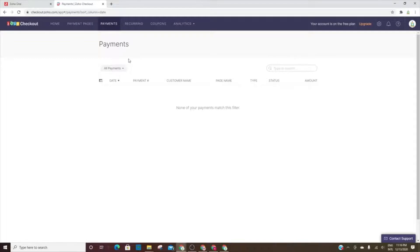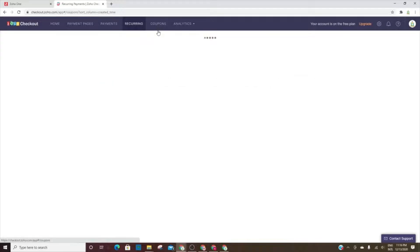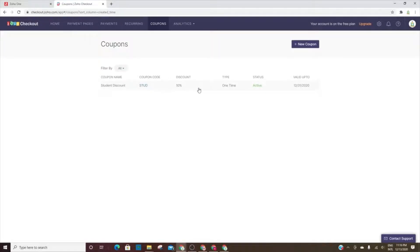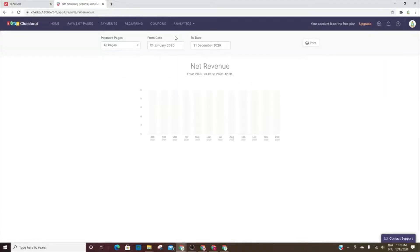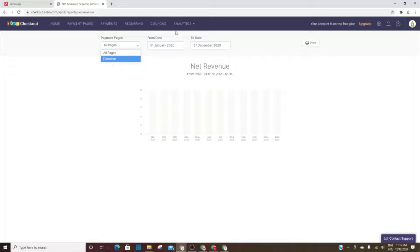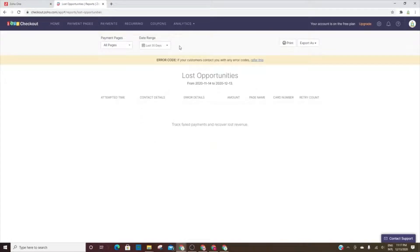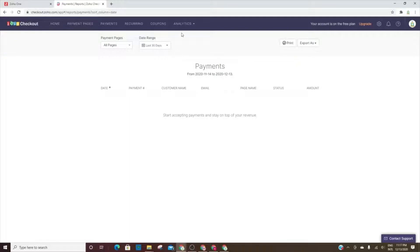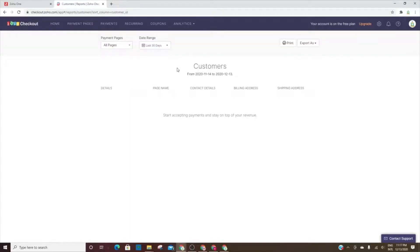So payments will be listed here, recurring payments will be listed here, coupons - this is where I set up the coupon for students. And analytics - this is where you'll see the revenue. You can put a date range in here. You can look at all pages or just each page one at a time. And then you've got your lost opportunities, payments, recurring payments, and then your customers. They'll all be listed here.